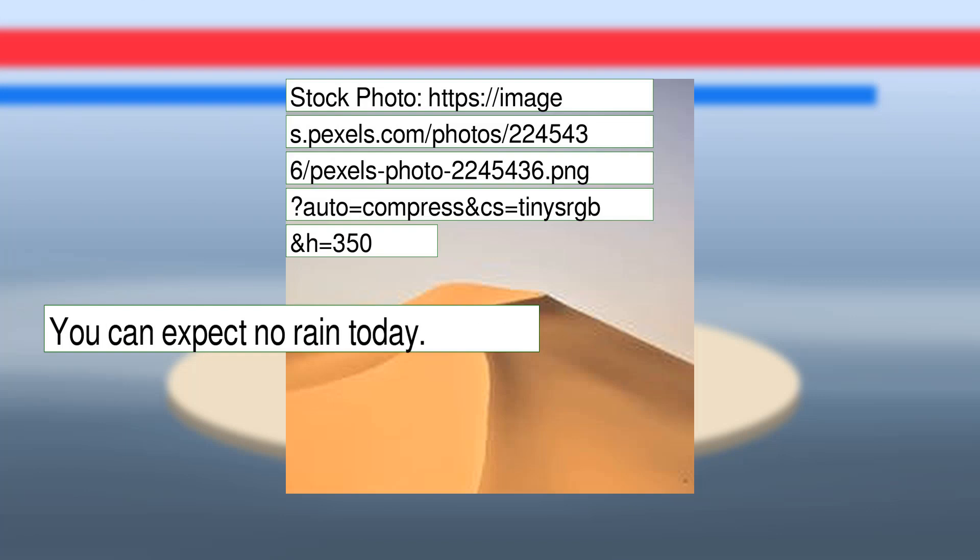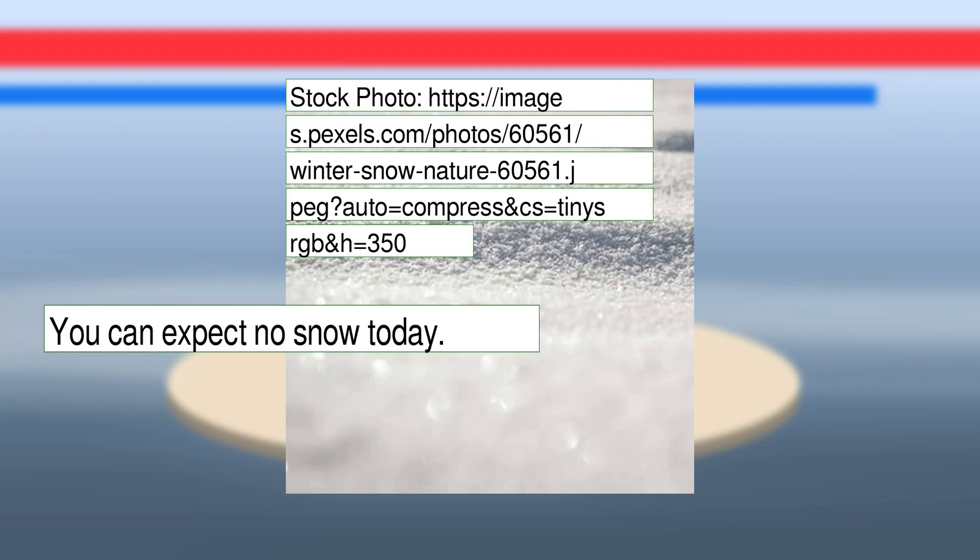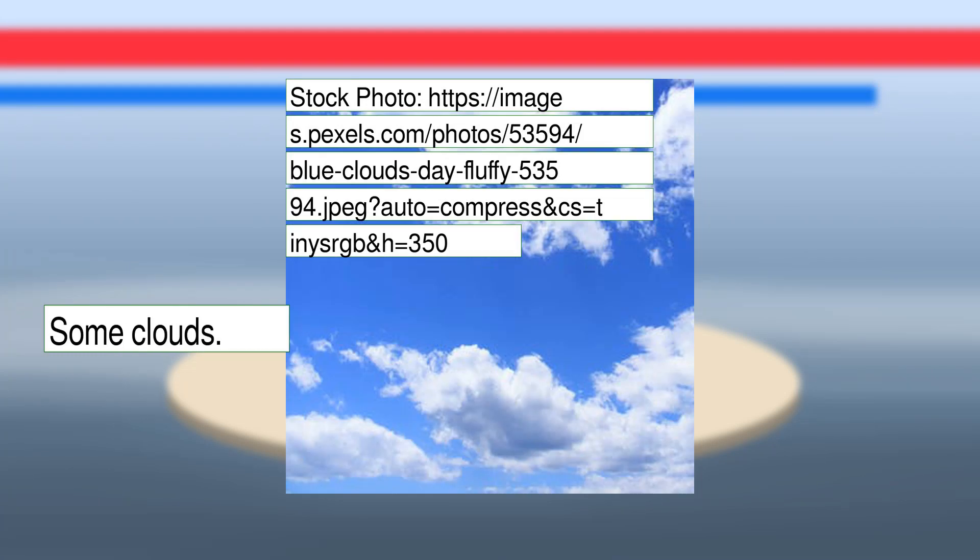You can expect no rain today. You can expect no snow today. Some clouds.